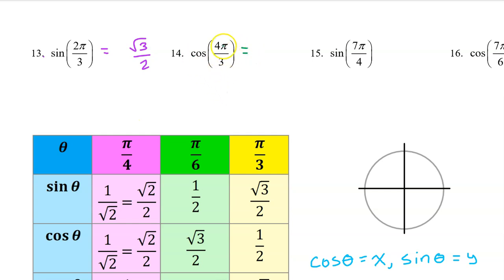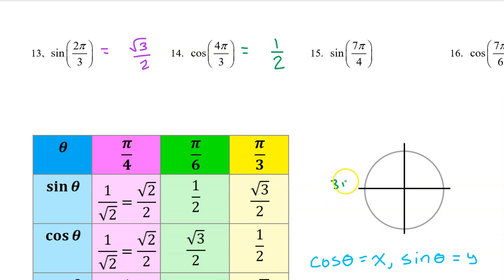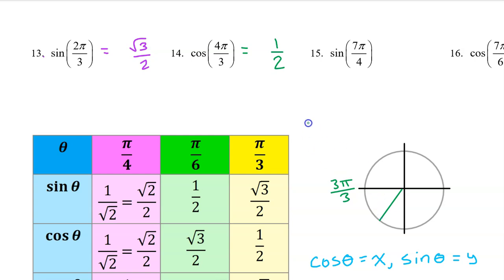The cosine of 4π/3 will be the same as the cosine of π/3, which is 1/2, except it might be negative depending on the quadrant. Pi can be thought of as 3π/3, so 4π/3 will be one multiple past this — that's in the third quadrant. Cosine is the x value on the unit circle, and x values are negative in the third quadrant. So the answer will be negative 1/2.